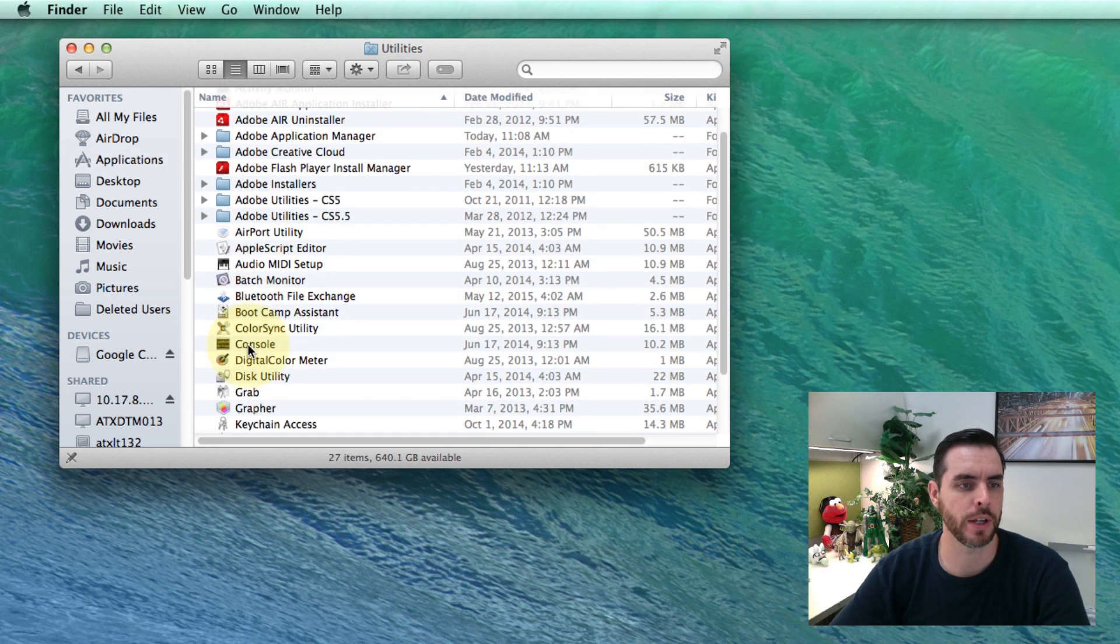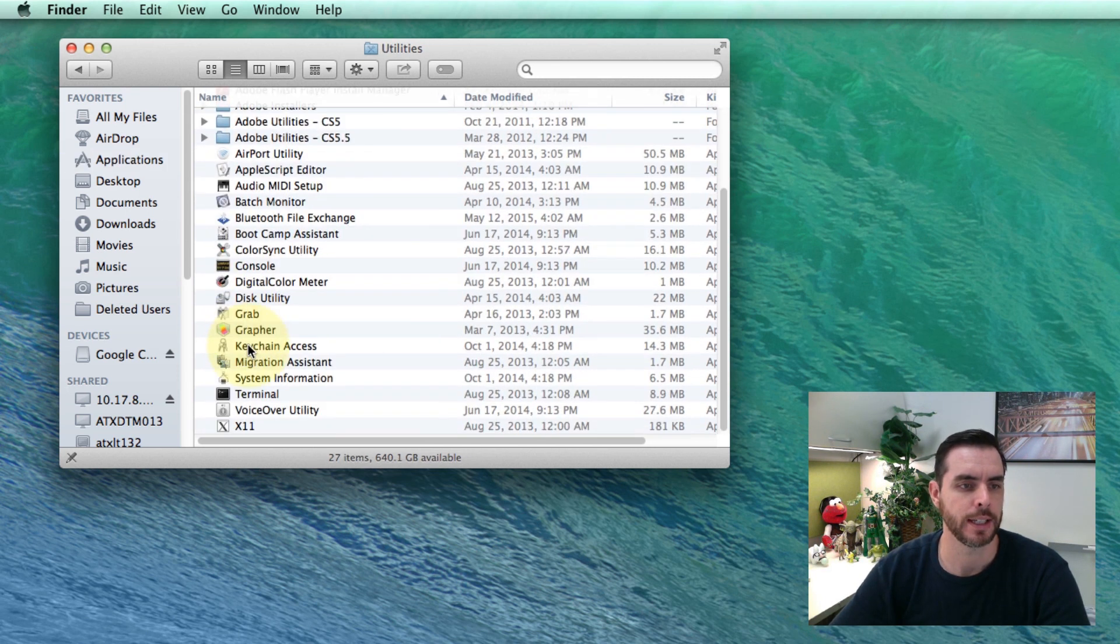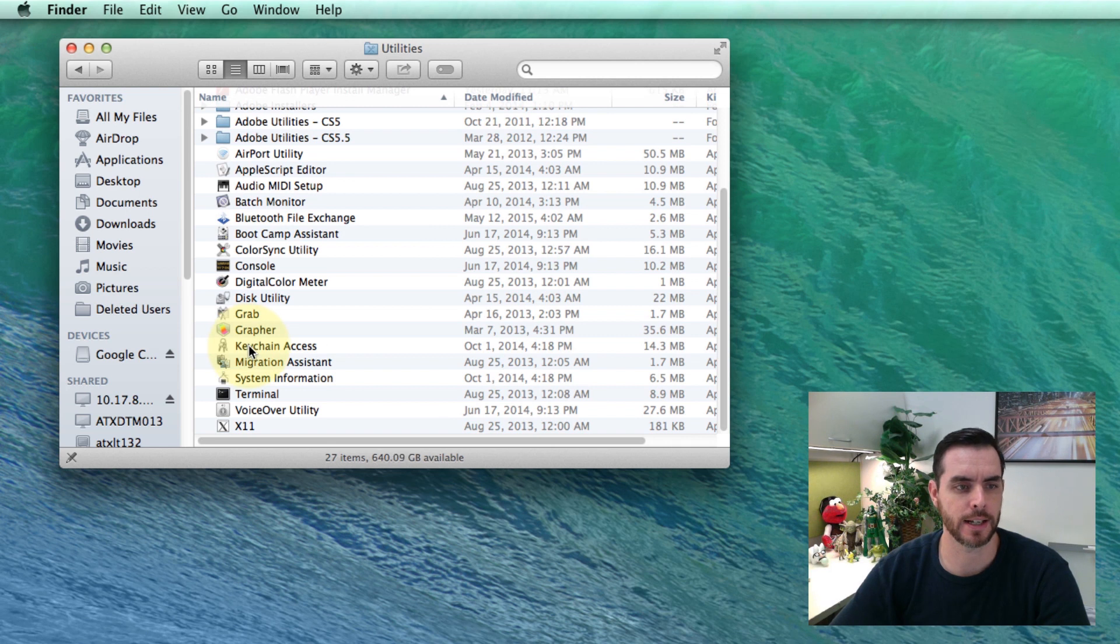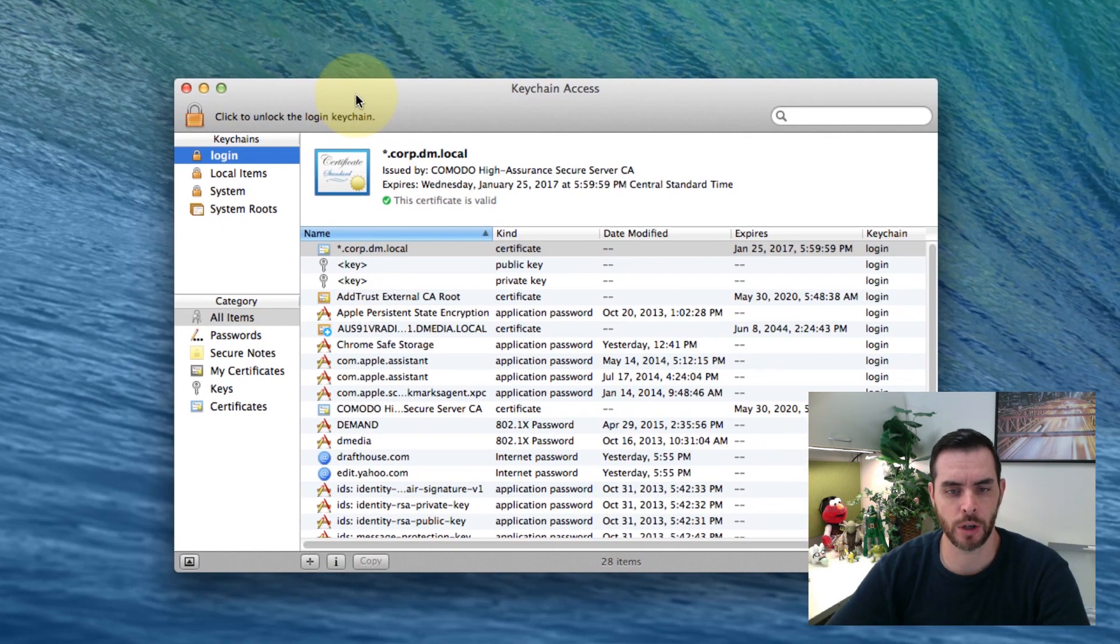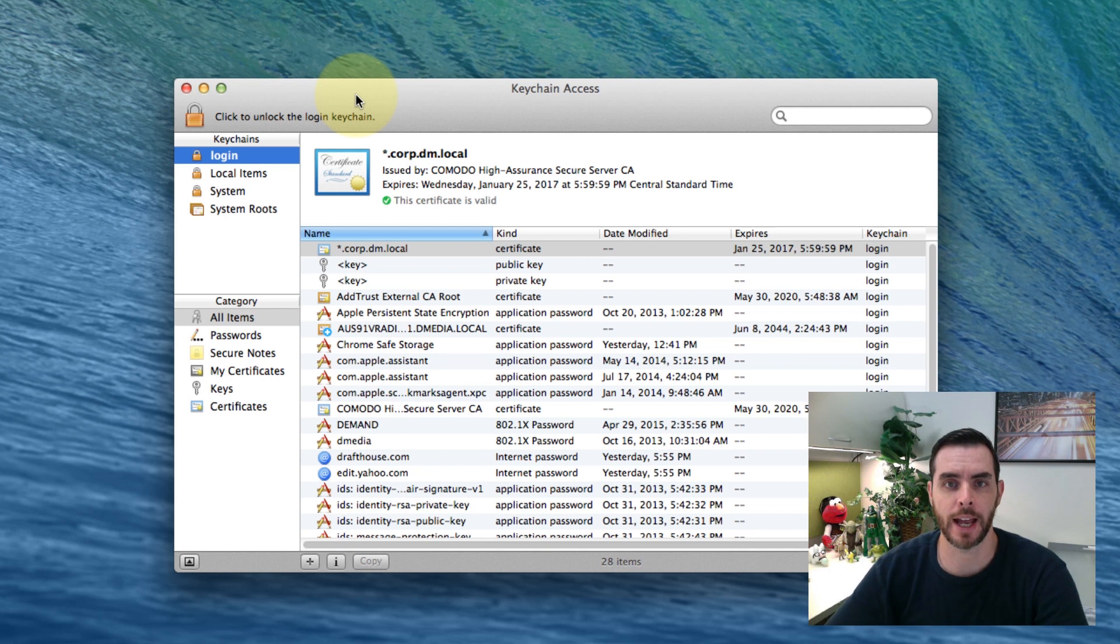Then go down to Keychain Access and double-click on that. This will open up the Keychain Access folder.